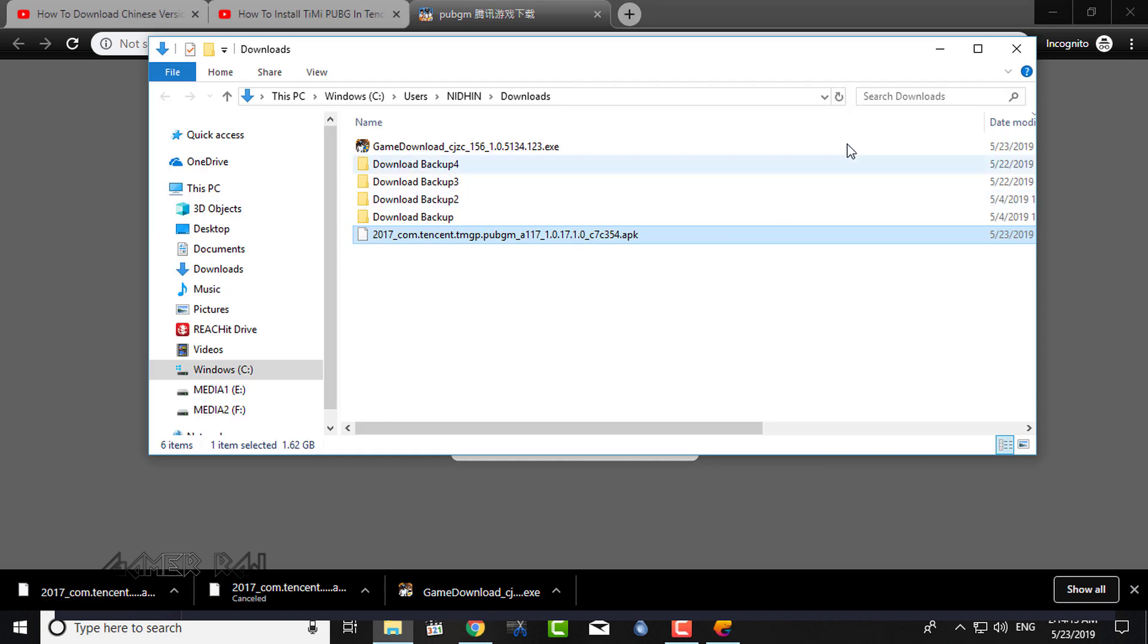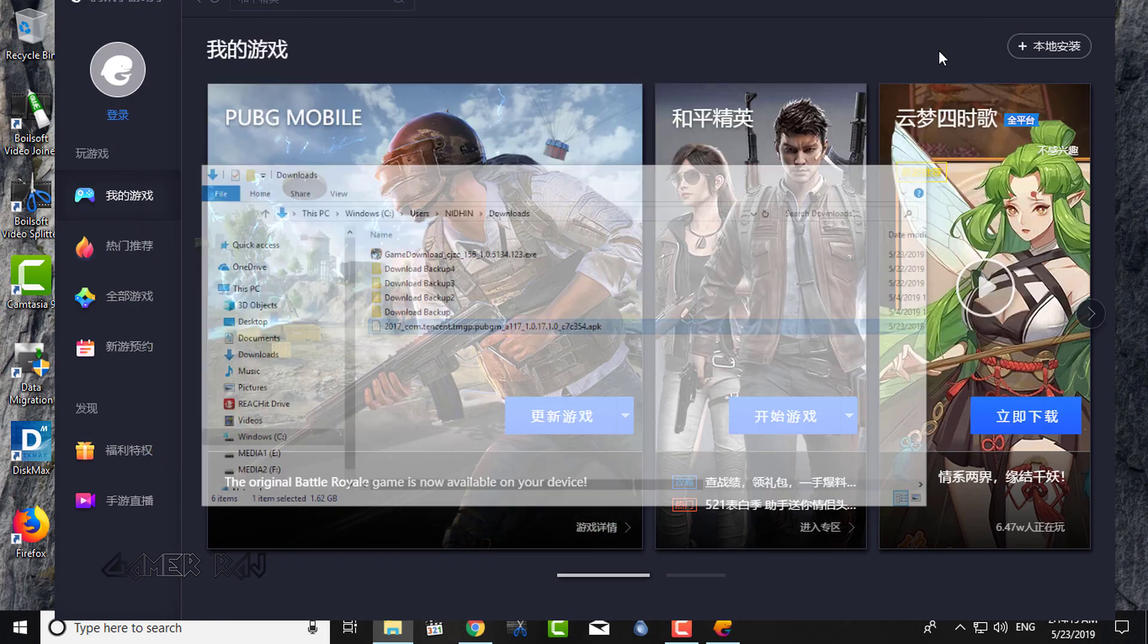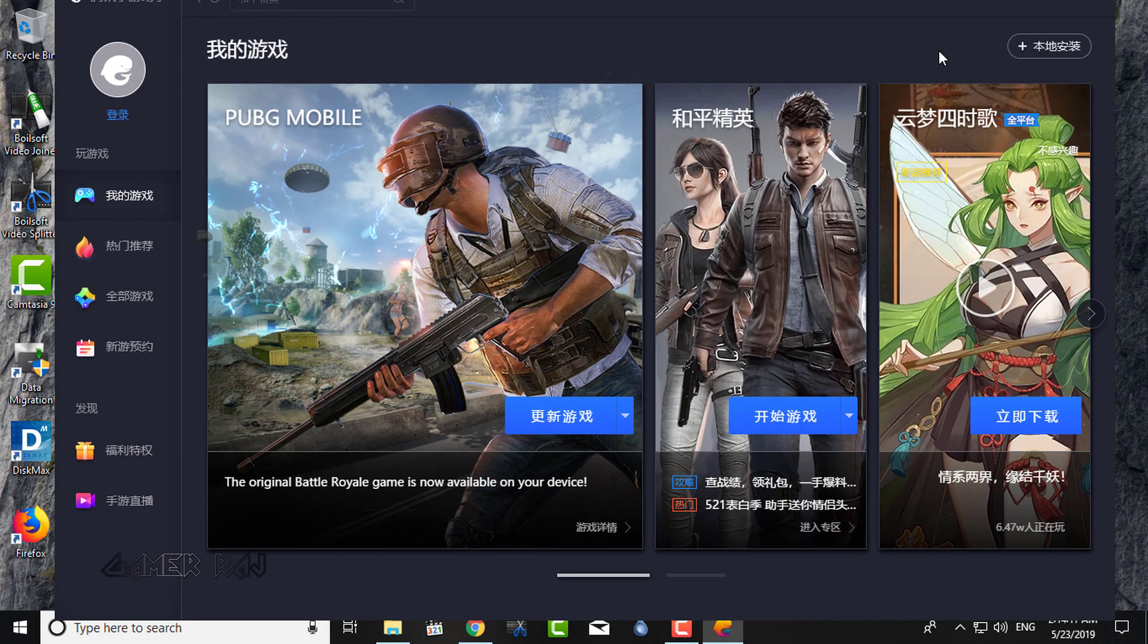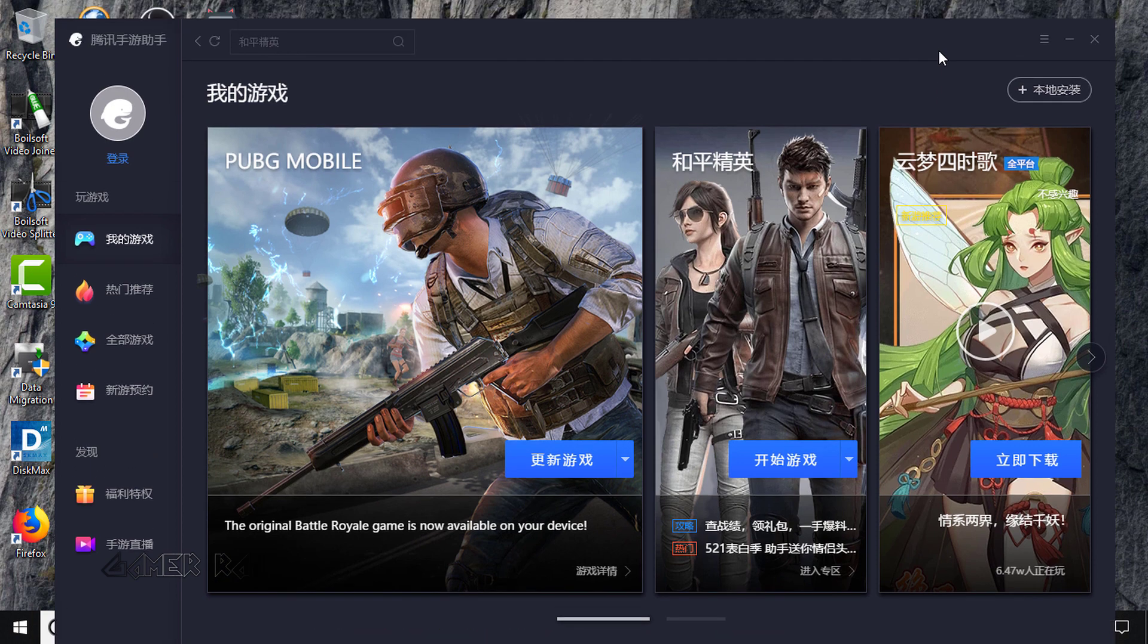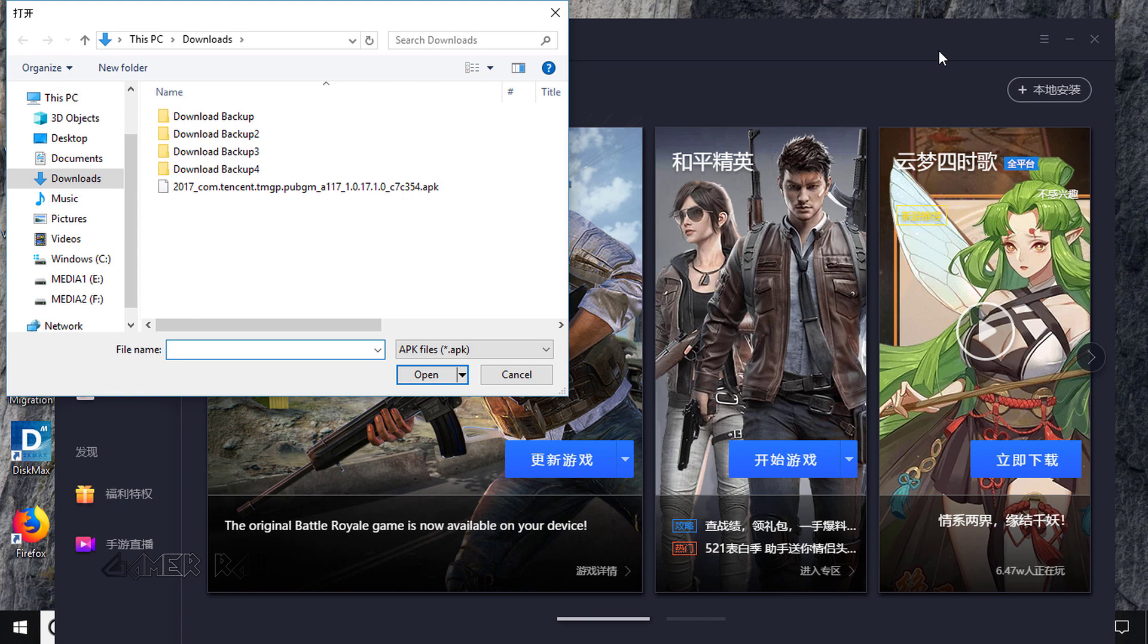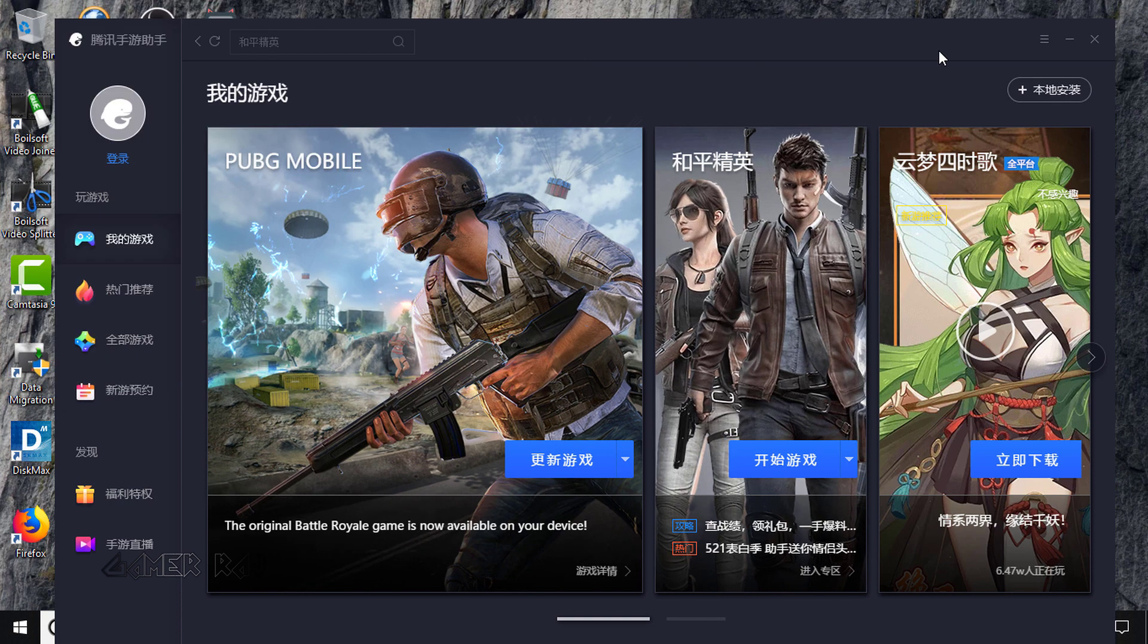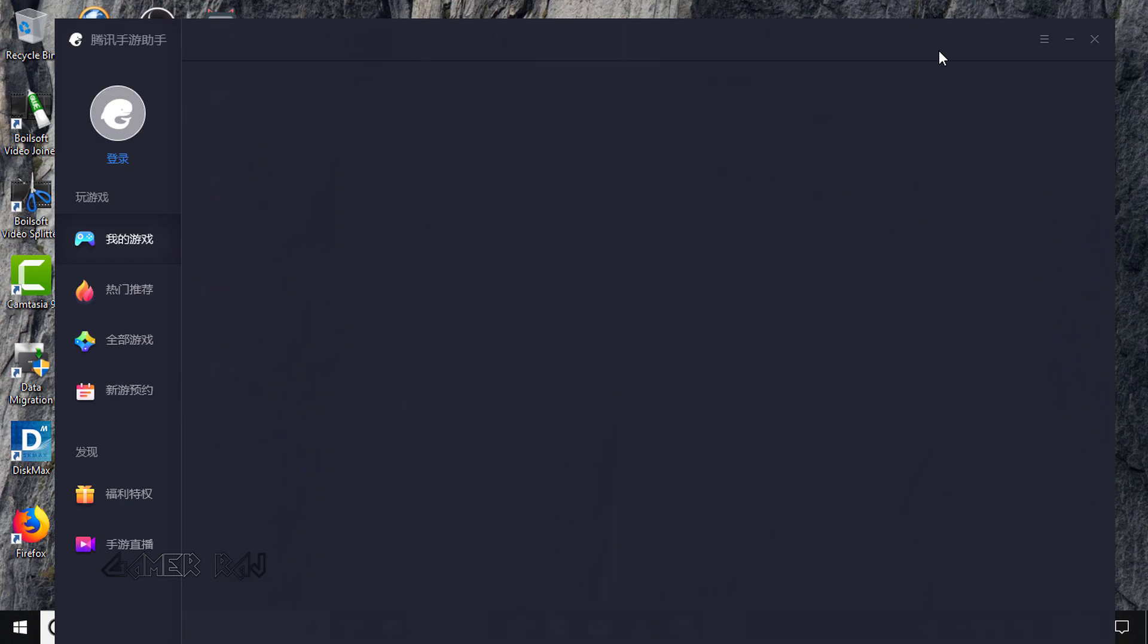Now to install the Timmy PUBG, you need to browse for the downloaded APK from the Tencent Gaming Buddy and just open it. The game will get installed and also start automatically.